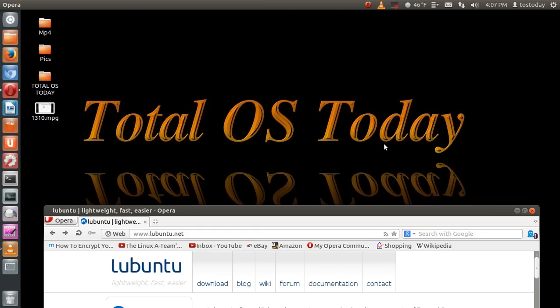Hello and welcome back. First of all, welcome aboard all of the new subscribers. In case you are new to the channel, Total OS Today is total technology for beginners because we all start somewhere. Boy, ain't that the truth.